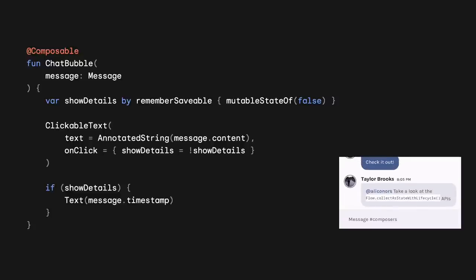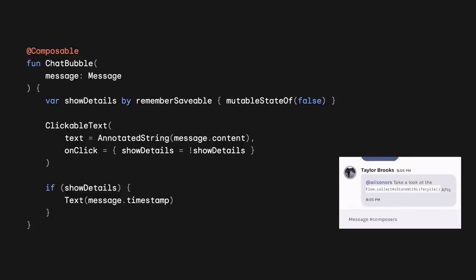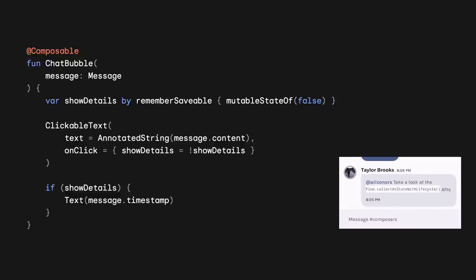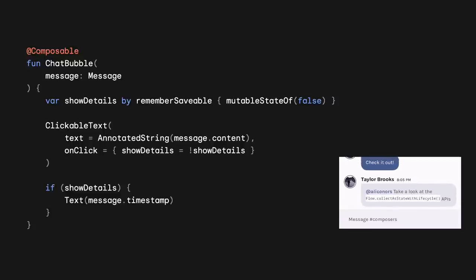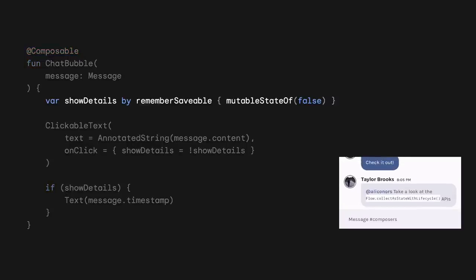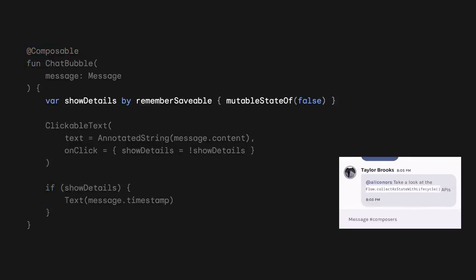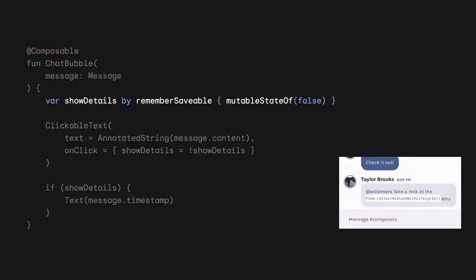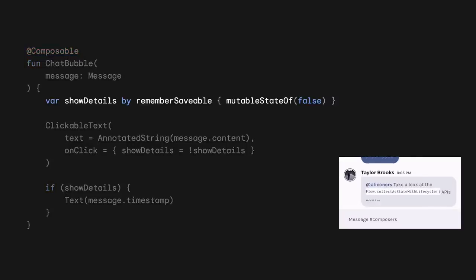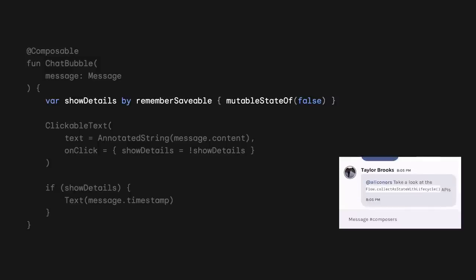The Compose code we have on the screen is for a text message. Tapping on the text shows or hides more details. The showDetails variable uses Remember Saveable. This makes it survive configuration changes and when the system needs resources.